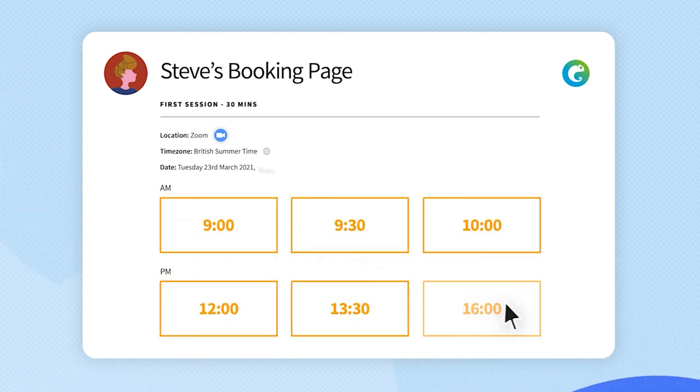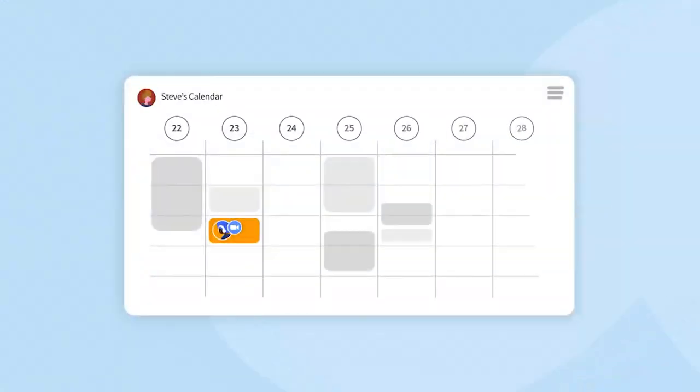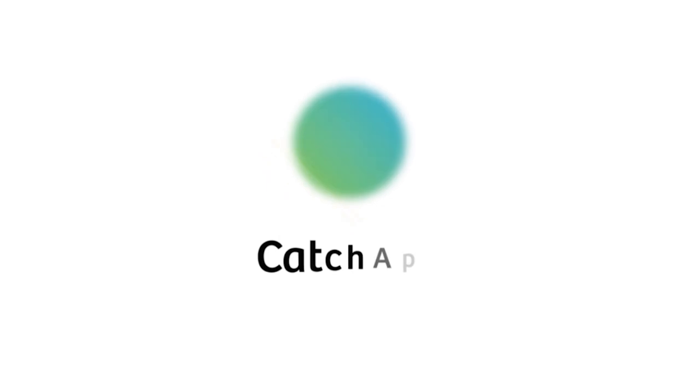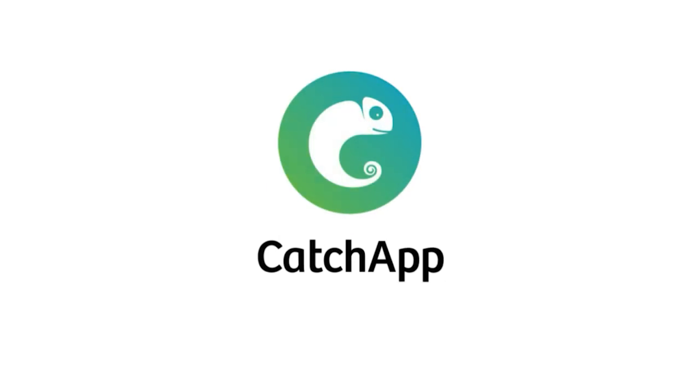You can find more helpful resources and videos like this one at catchapp.mobi slash insights. So what are you waiting for? Start your adventure with Catch App and become a scheduling superstar today.